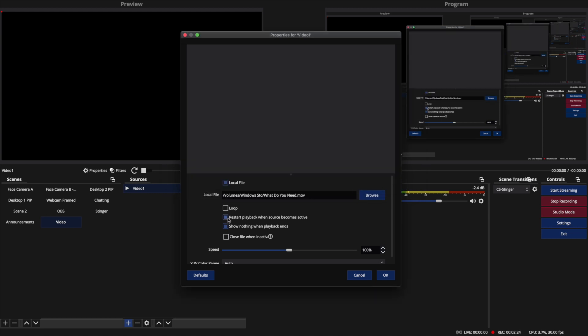I'm going to say restart playback. Now, this is an important thing about restarting playback. If you want the video to just loop all the time, and then whenever you cut to it in the stream for it to be in the middle of whatever it's at in the loop, you don't want this.